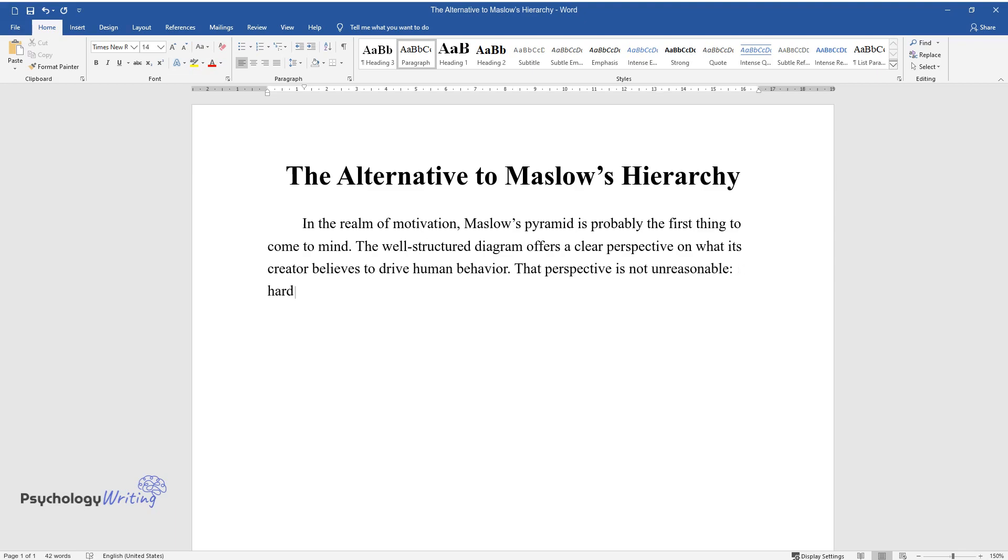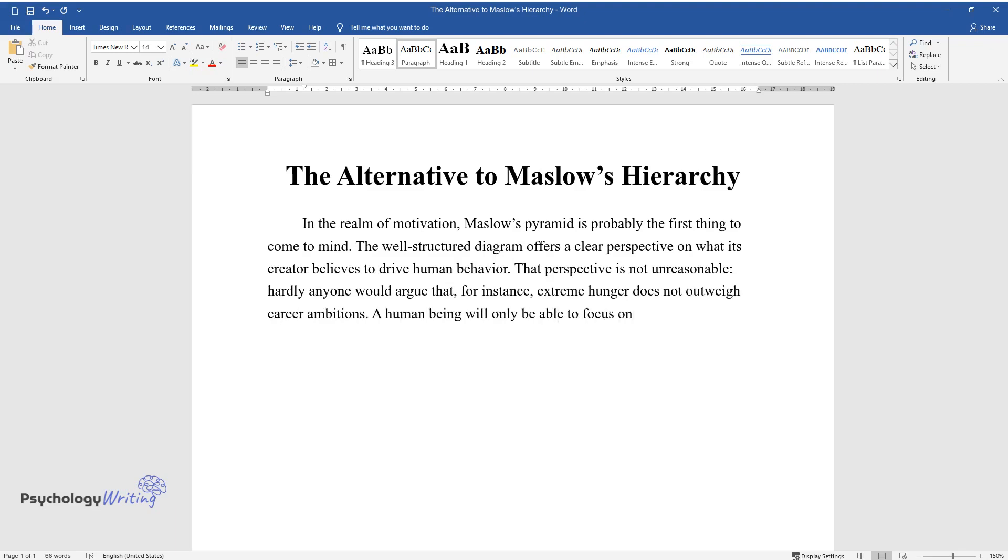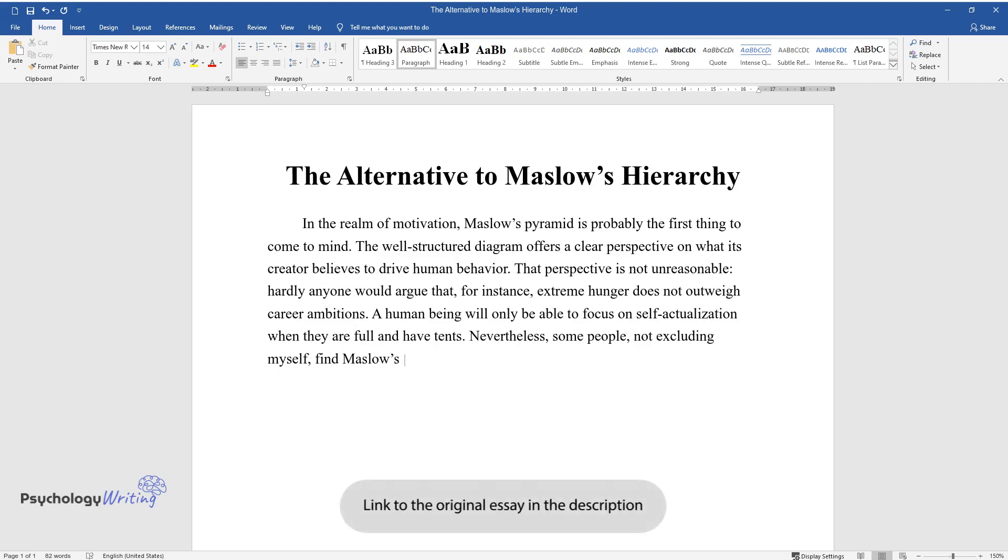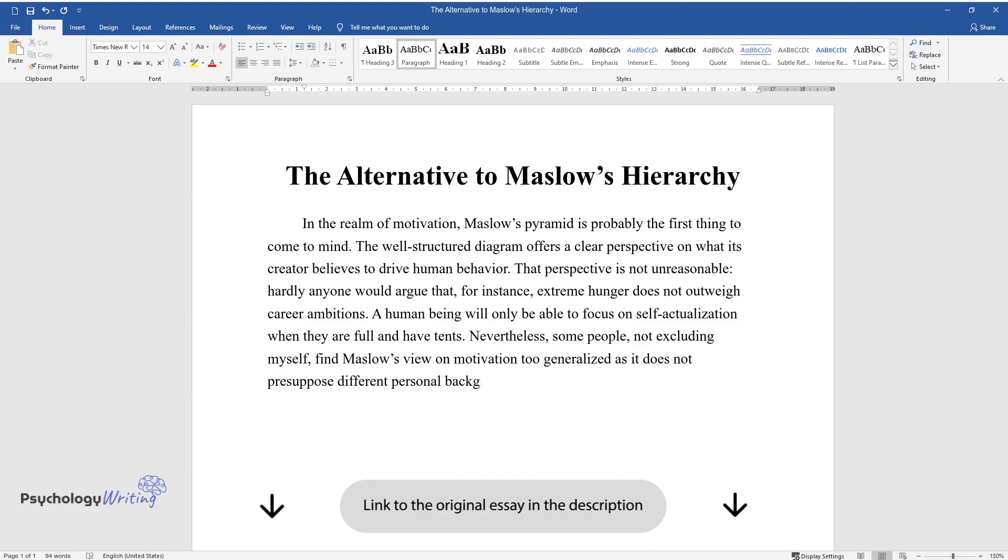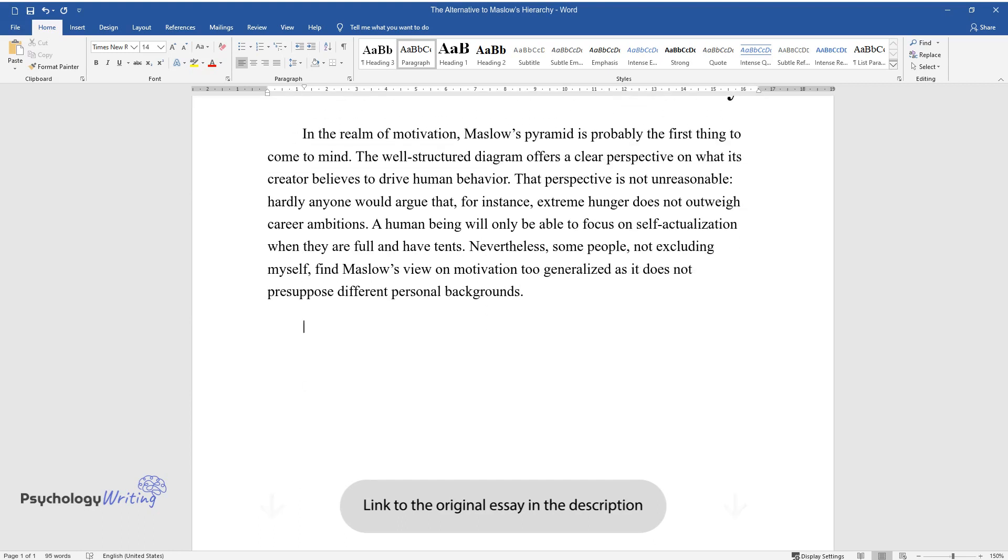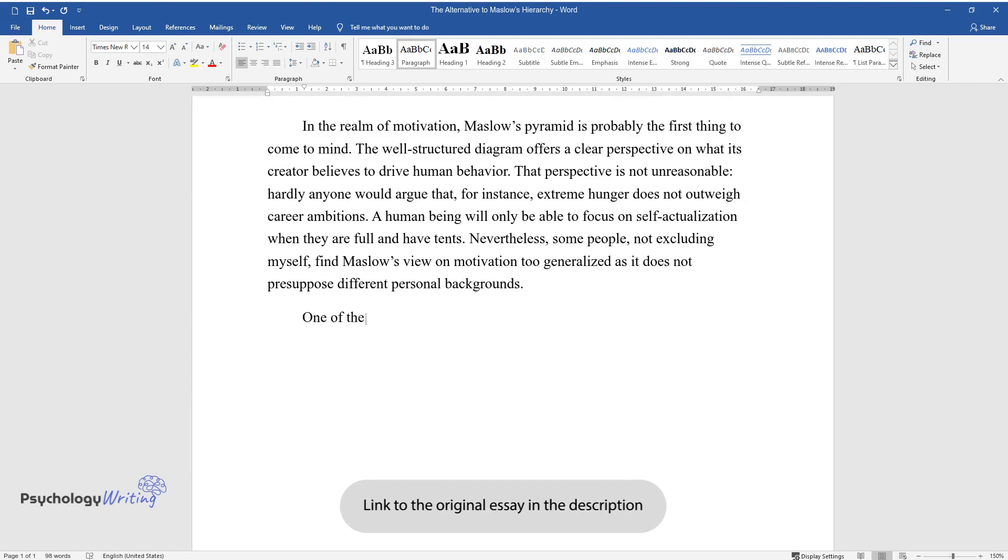That perspective is not unreasonable. Hardly anyone would argue that, for instance, extreme hunger does not outweigh career ambitions. A human being will only be able to focus on self-actualization when they are full and have tents. Nevertheless, some people, not excluding myself, find Maslow's view on motivation too generalized as it does not presuppose different personal backgrounds.